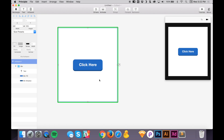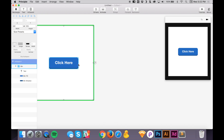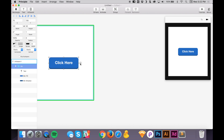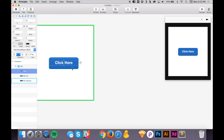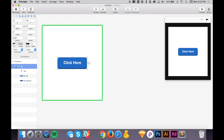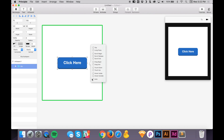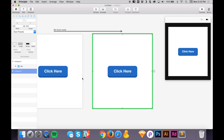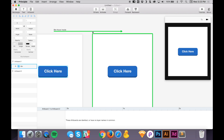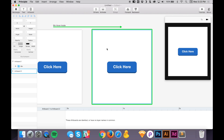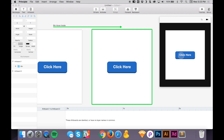Now we want a hover effect — when hovering over the button, the color changes to green. Click on the events icon; anything in Principle can have an event, including artboards and text layers. For this we'll add an event on the button group. Select 'hover inside', then click and drag it to the same artboard. Now we have two of the same artboard, with an arrow showing it will animate between them, visible in the preview window.